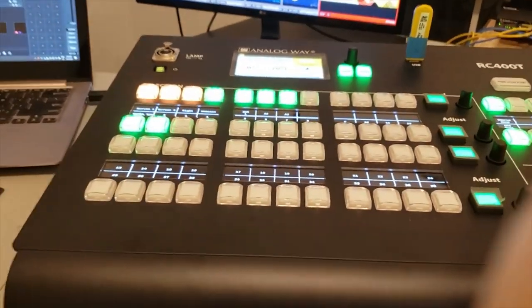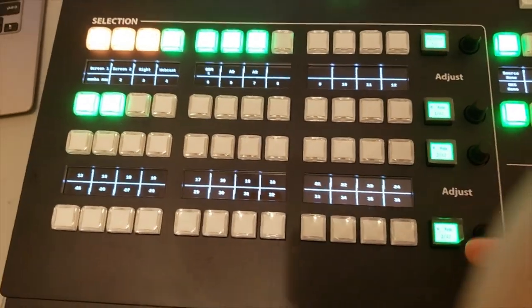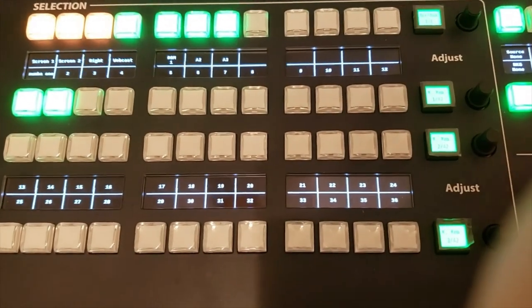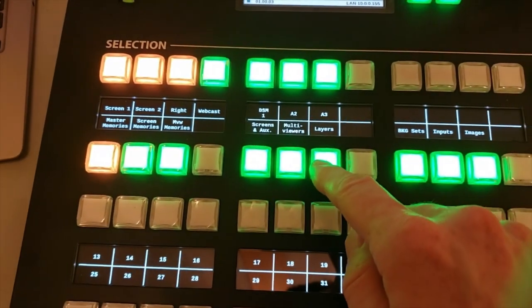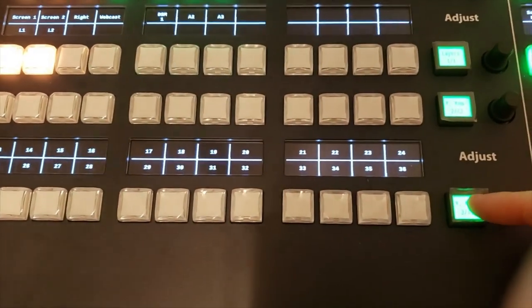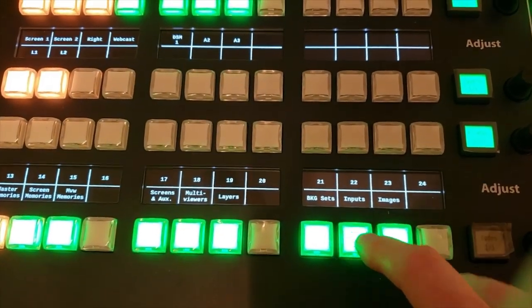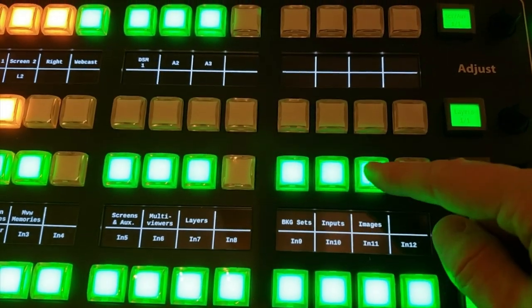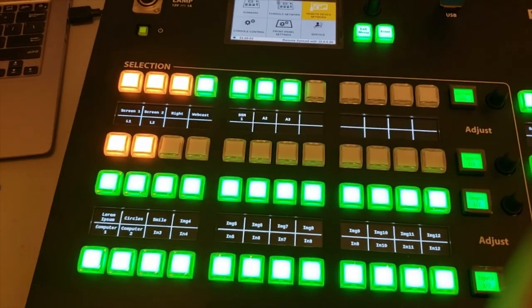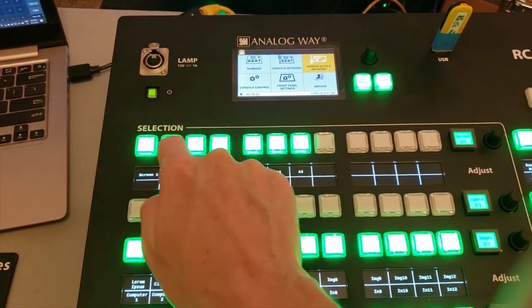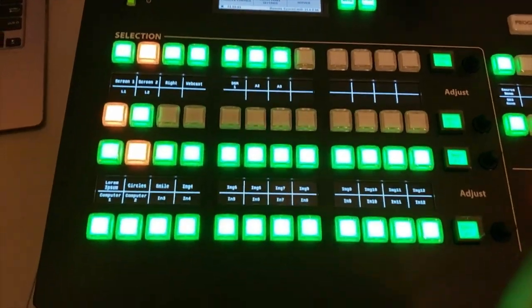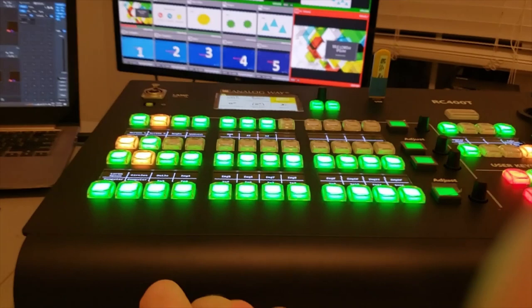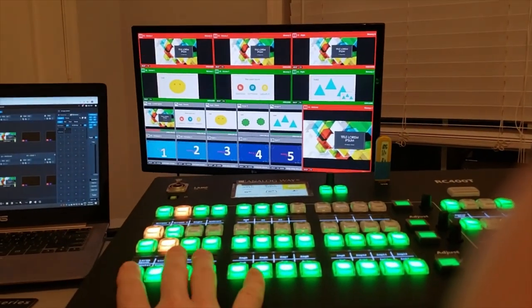Now, those function buttons you saw earlier—if I don't want all master memories, I can change it to something more useful for my current configuration. In this case, let's say I might want to make this row a selector for the different layers that I'm going to control. Maybe this row I'm going to use to manage the inputs, and maybe this row I'm going to use to manage some images. Now I get access to selecting which screen it is that I want to manage and which layer on that screen I want to manage. Then I can quickly go and make selections about what's on that screen by just pressing the keys on the RC400T.